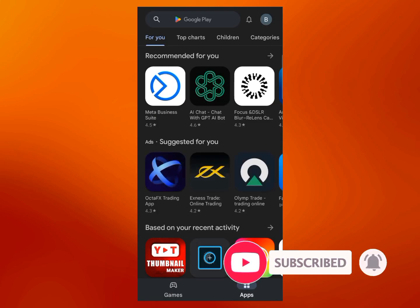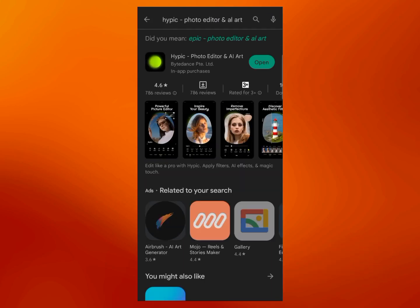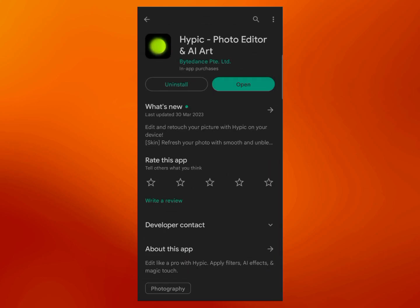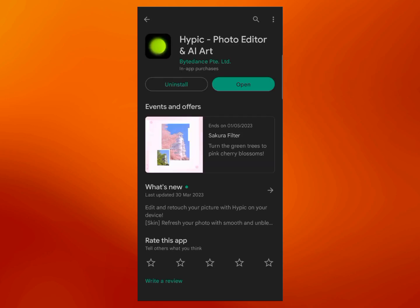First of all, install this app on your mobile. You can get this app from the Play Store. Search Hypik in the Play Store and you will find the app named Hypik Photo Editor and AI Art. Install it and open it.